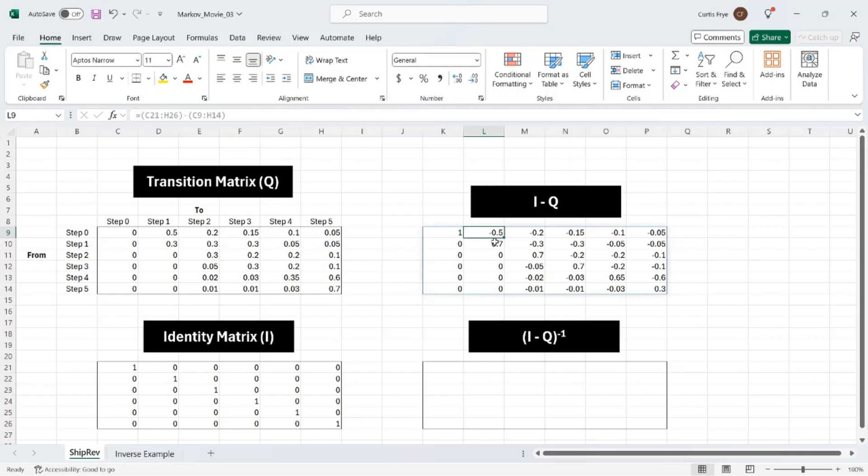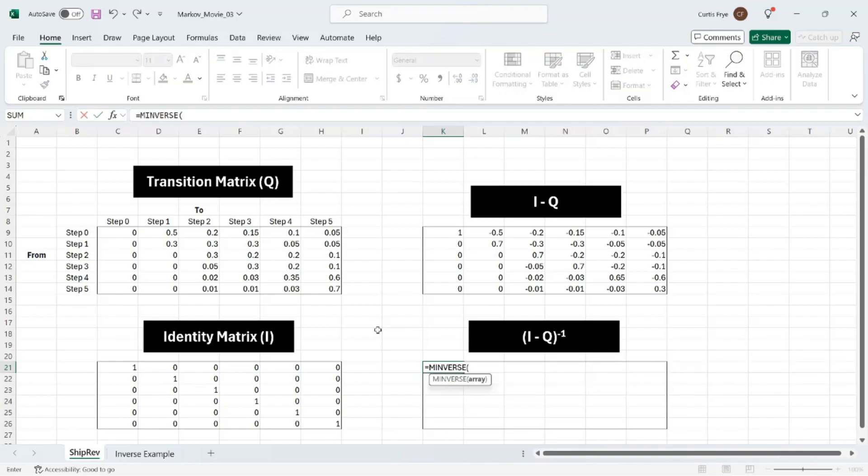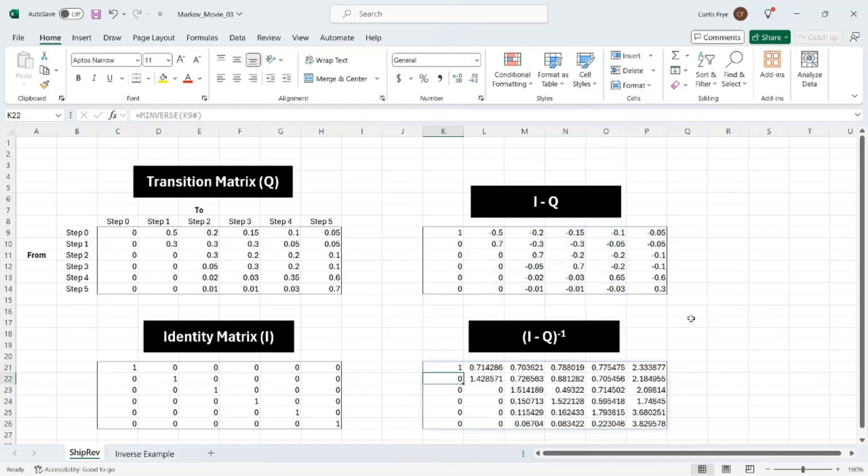So to find the inverse of I minus Q, which I have stored here, I'll go to cell K21 equals, then MINVERSE, and the array is K9 and the spill of the result. So it's K9 through P14. Then right parentheses to close out the formula and enter. And there's the result.